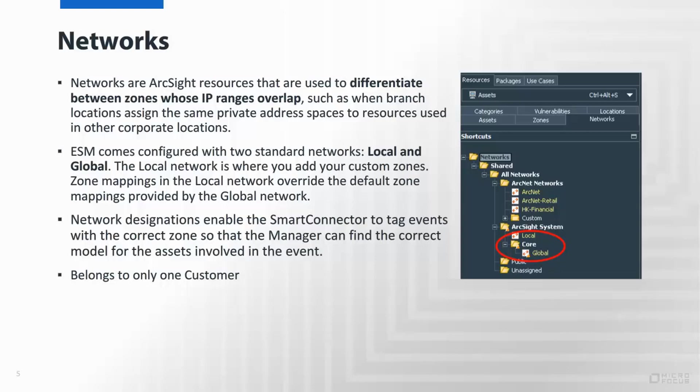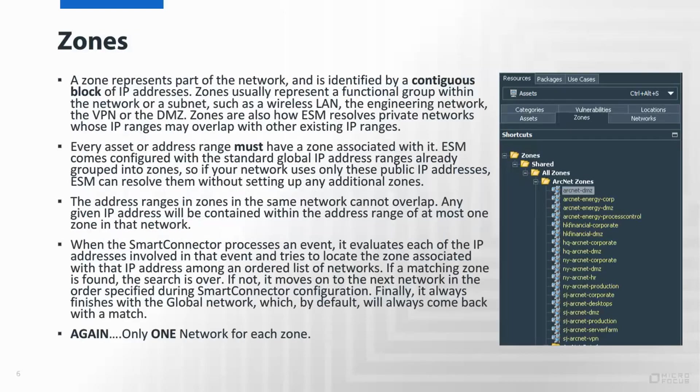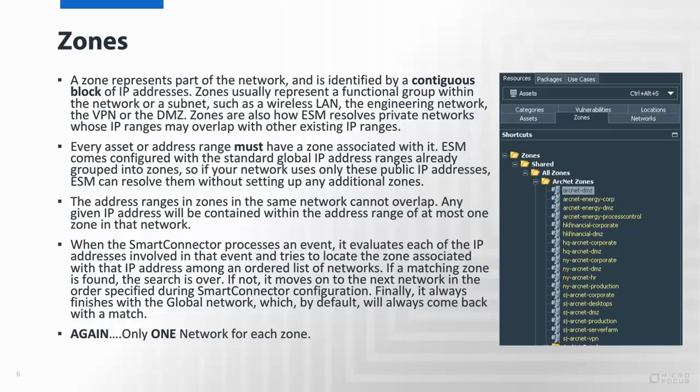Zones are part of the network model that are identified by a continuous IP range. They represent a functional group. It could be, for example, the wireless LAN, VPN segment, the DMZ, your databases.